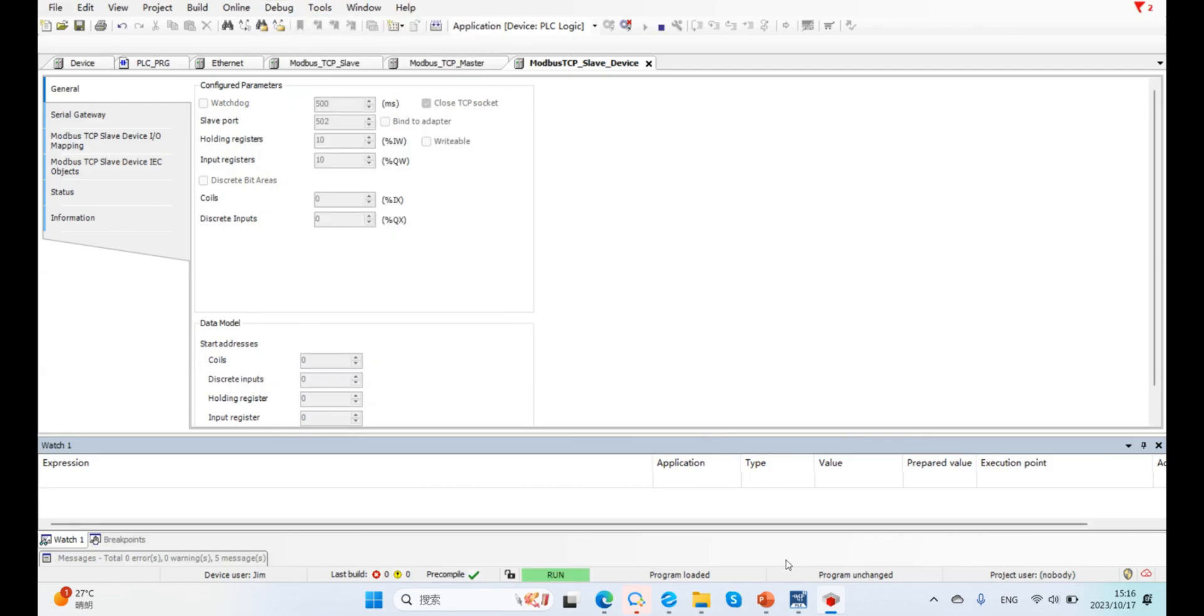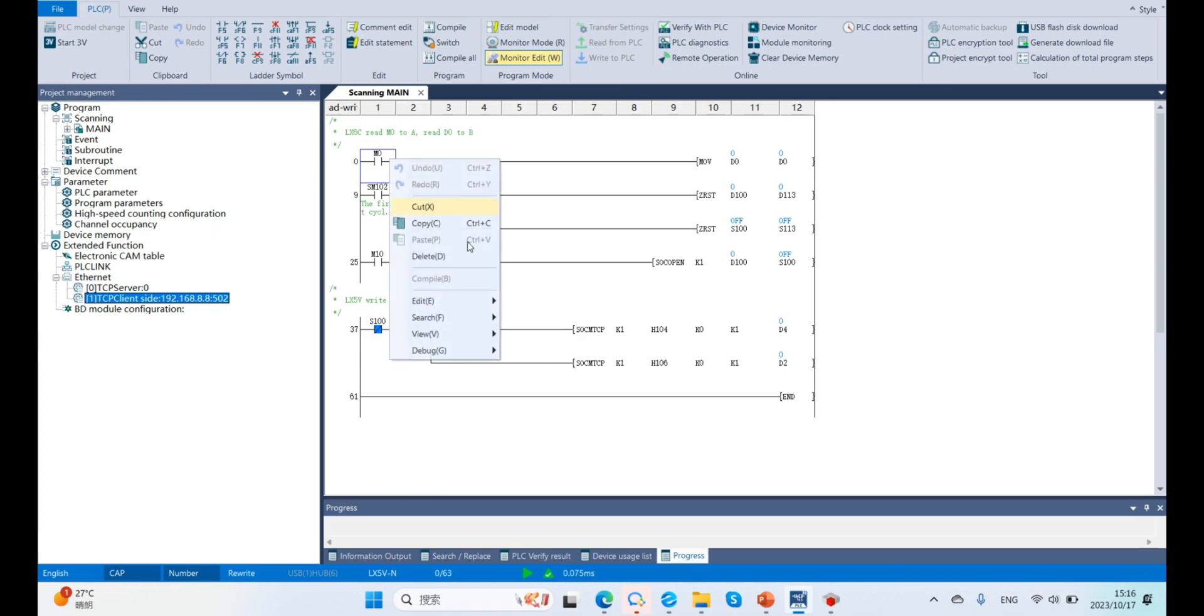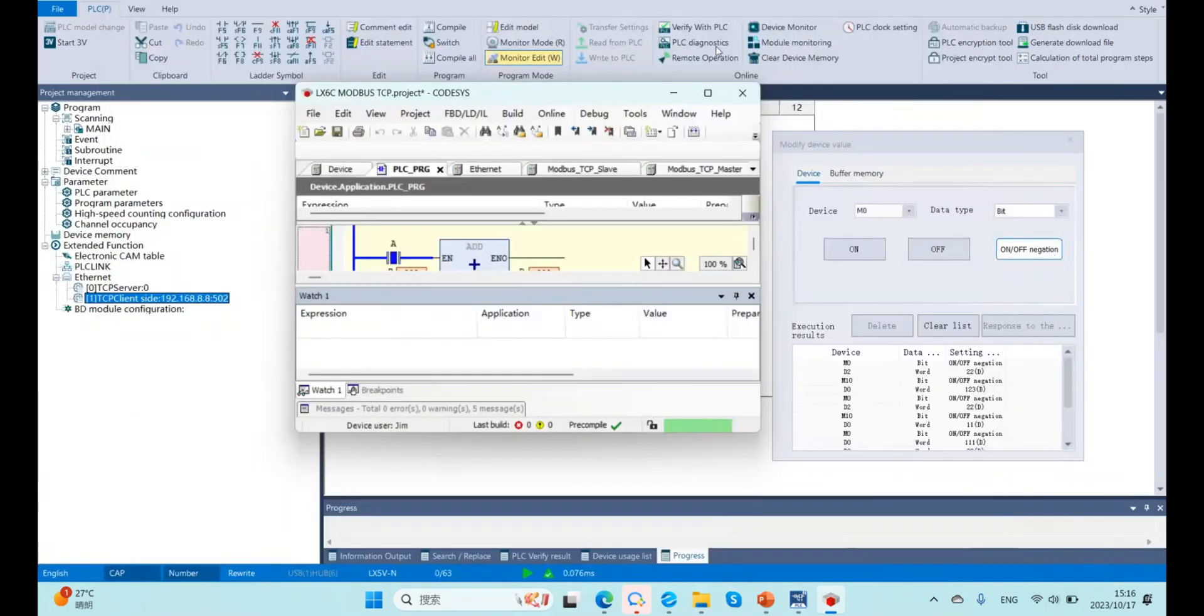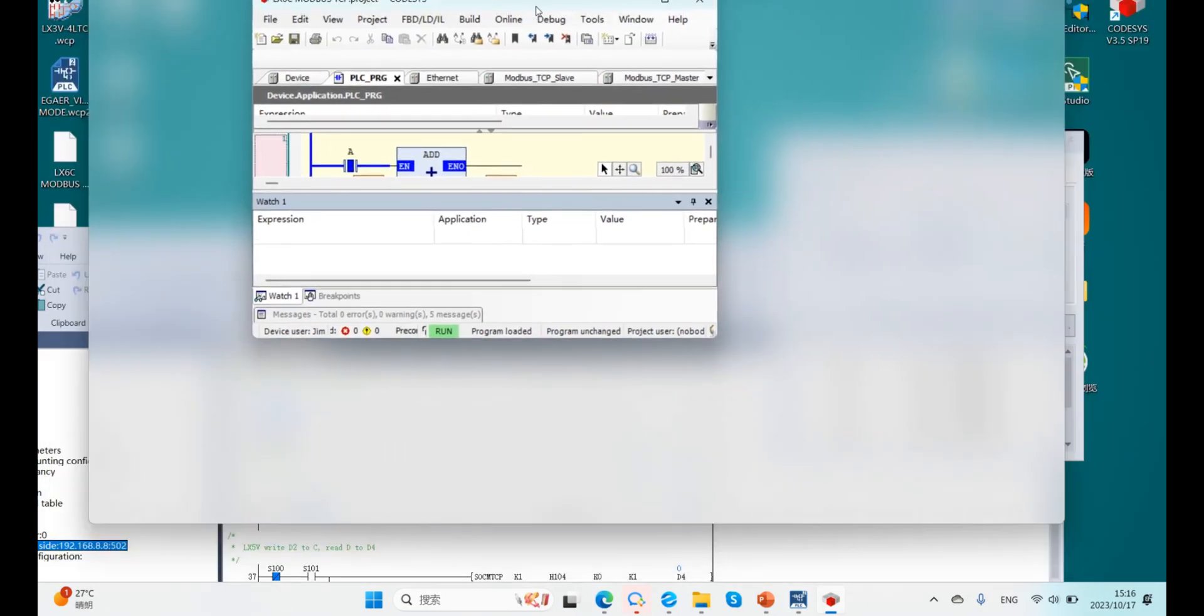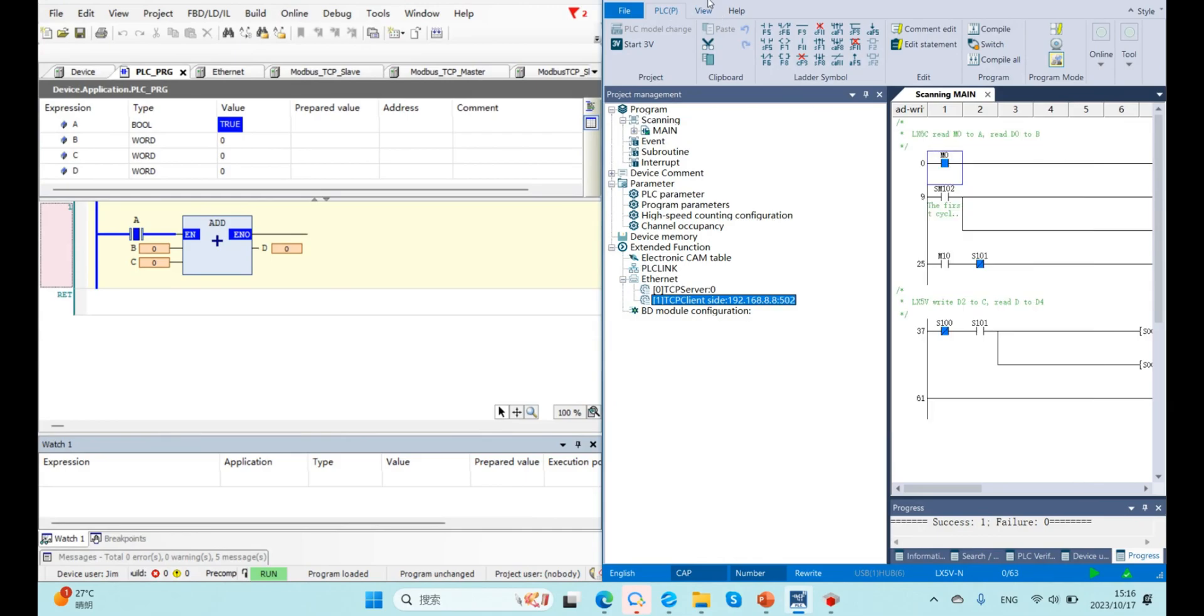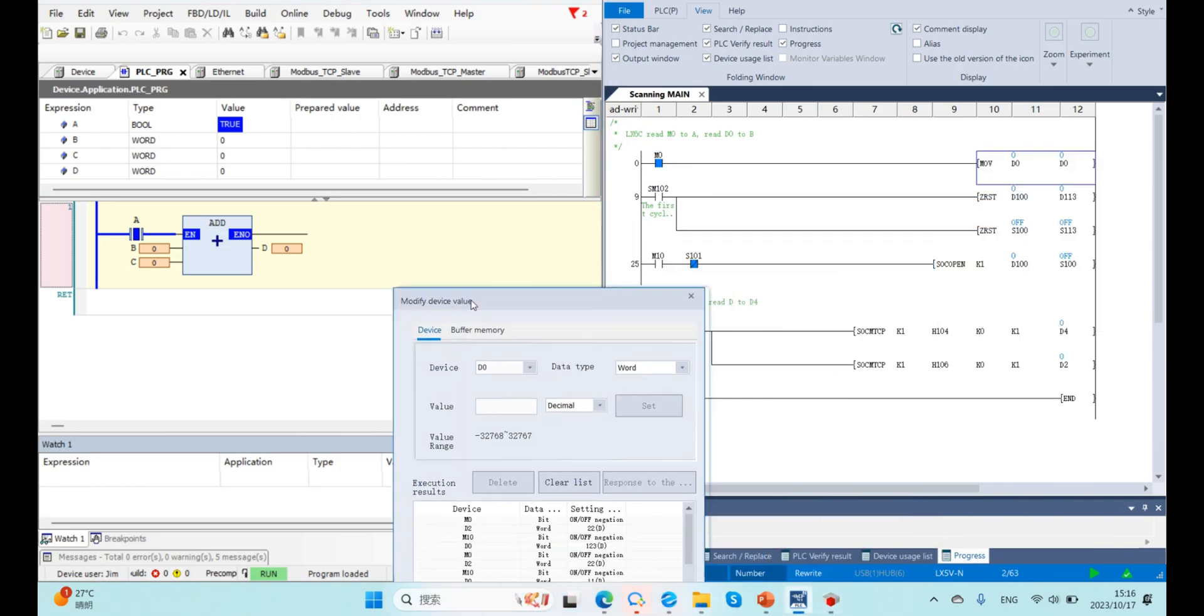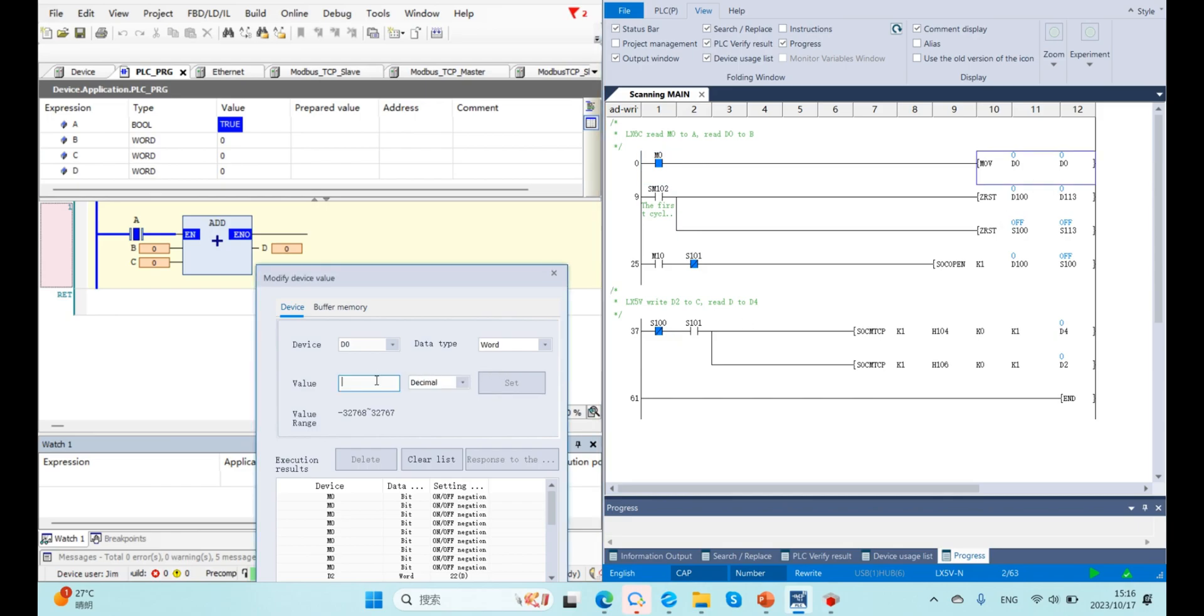Now back to 5V, enter the monitor remote. Here, we can see M0 is mapped to variable A, and also D0 is mapped to B.